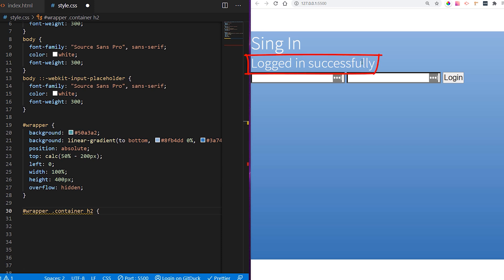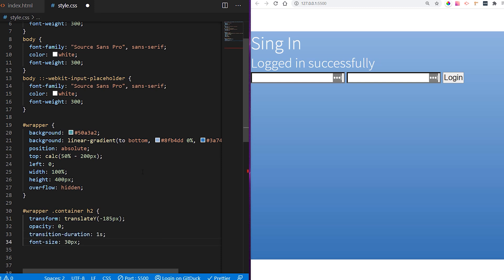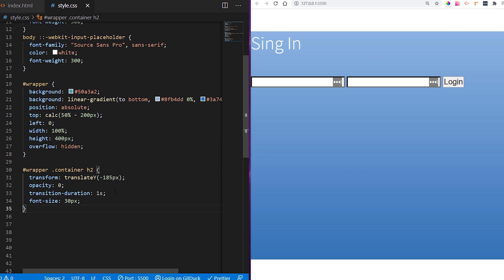We want to style the h2 title which says 'logged in successfully'. We want to give it a position using transform translate so it's off-screen, and once we're logged in it will slide into the page. Opacity is set to 0 so it fades in. This is the duration of our animation and font size is 30 pixels. After saving, you can see it's now off-screen and invisible with opacity 0.